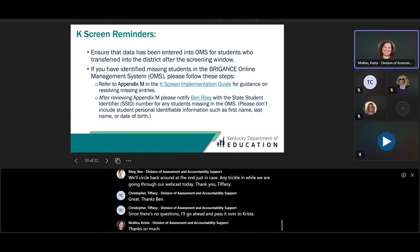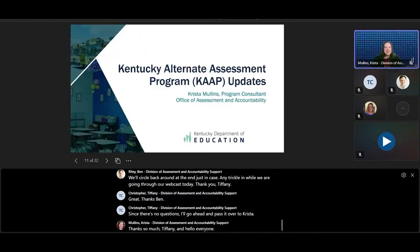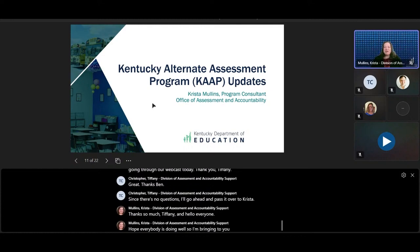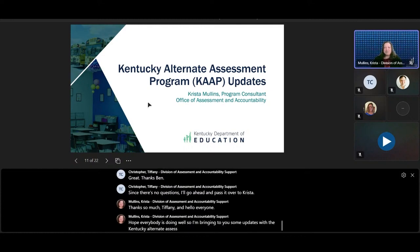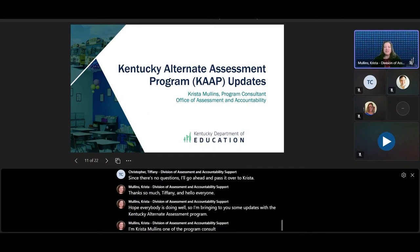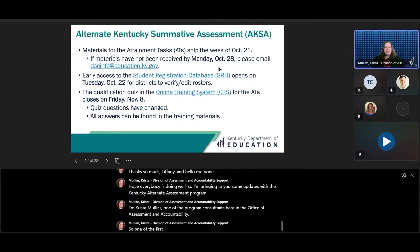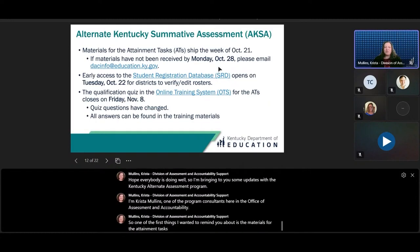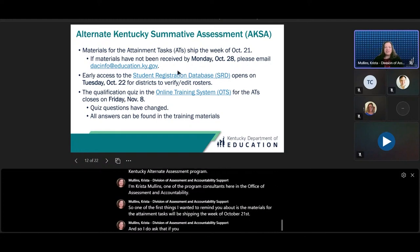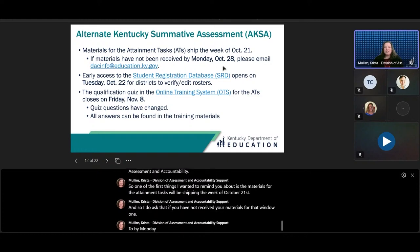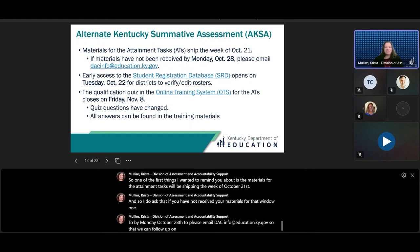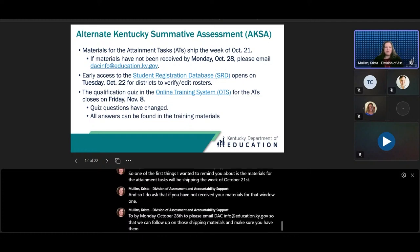Thanks so much, Tiffany. Hello, everyone. I'm bringing you some updates with the Kentucky Alternate Assessment Program. I'm Krista Mullins, one of the program consultants here in the Office of Assessment and Accountability. One of the first things I wanted to remind you about is that materials for the attainment tasks will be shipping the week of October 21st. If you have not received your materials for Window 1 by Monday, October 28th, please email DACINFO at education.ky.gov so that we can follow up on those shipping materials and make sure you have them when that window opens.